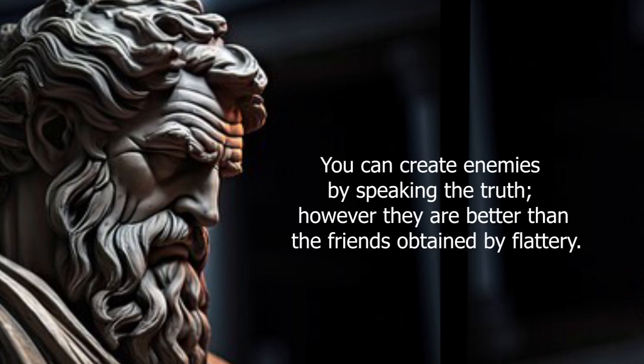You can create enemies by speaking the truth. However, they are better than the friends obtained by flattery.